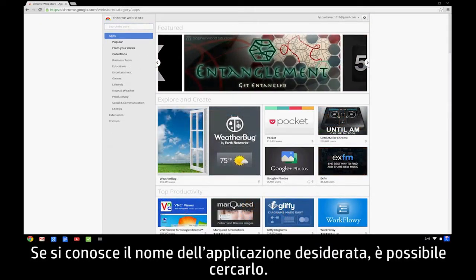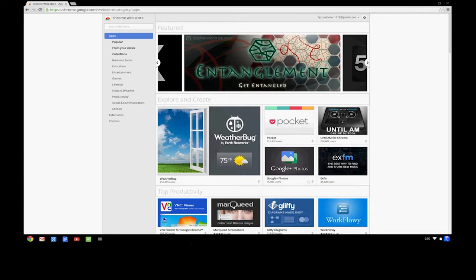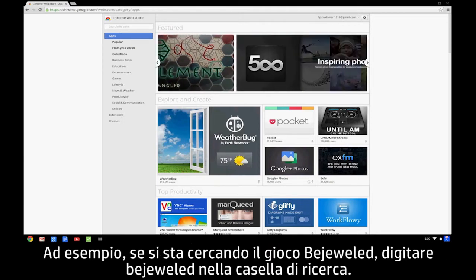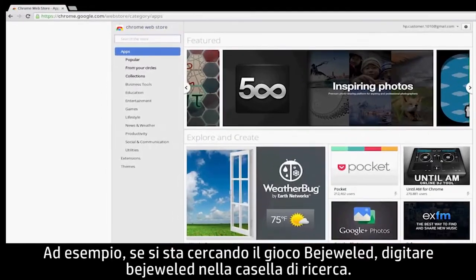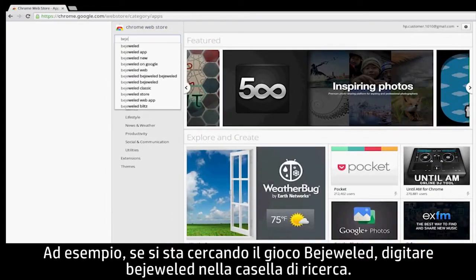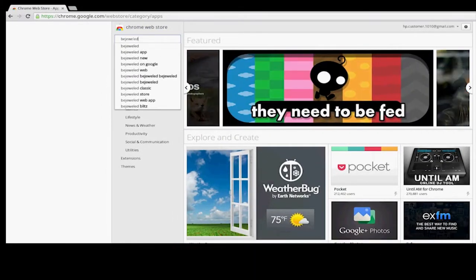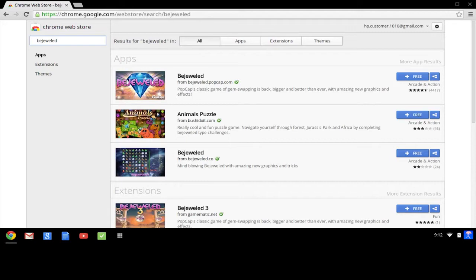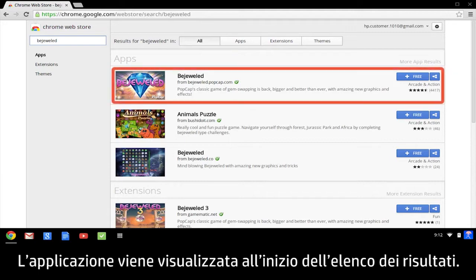If you know the name of the app you are looking for, you can search for it. For example, if you are looking for the Bejeweled game, type Bejeweled in the search box. Then press the Enter key. The app appears on the top of the results list.